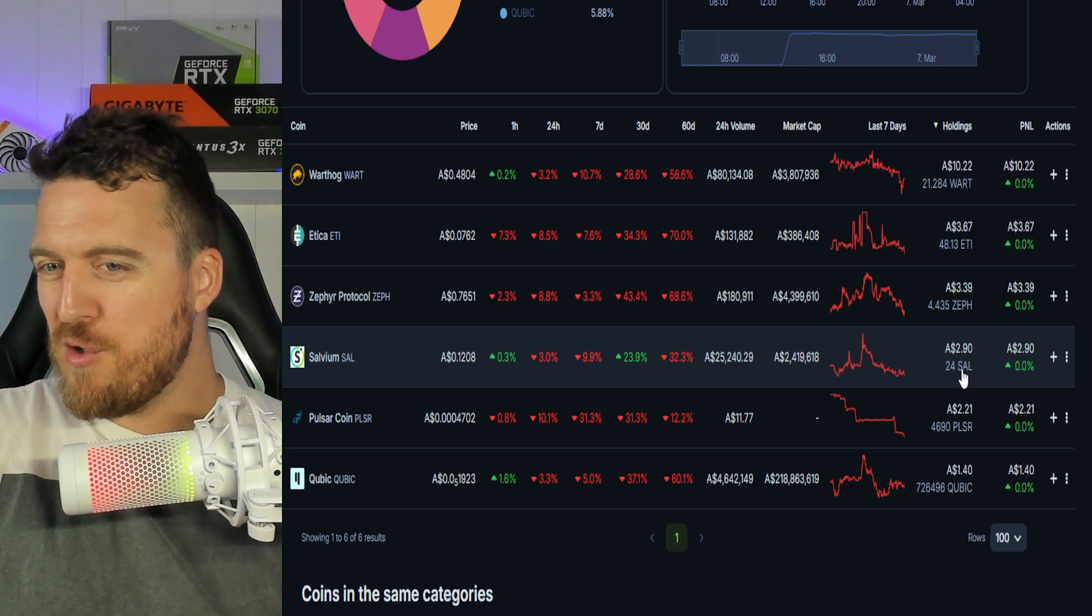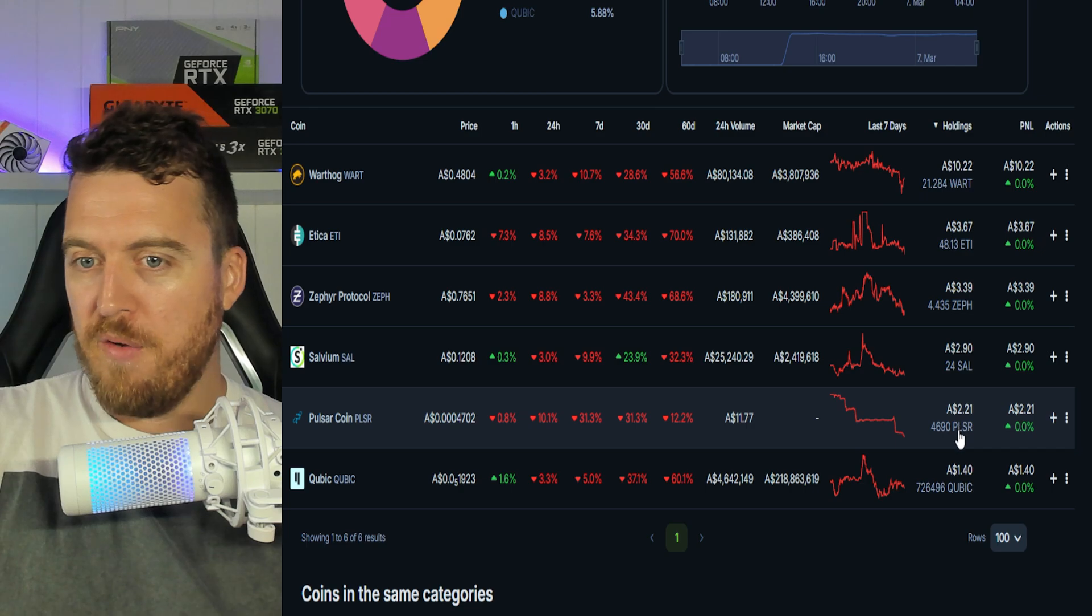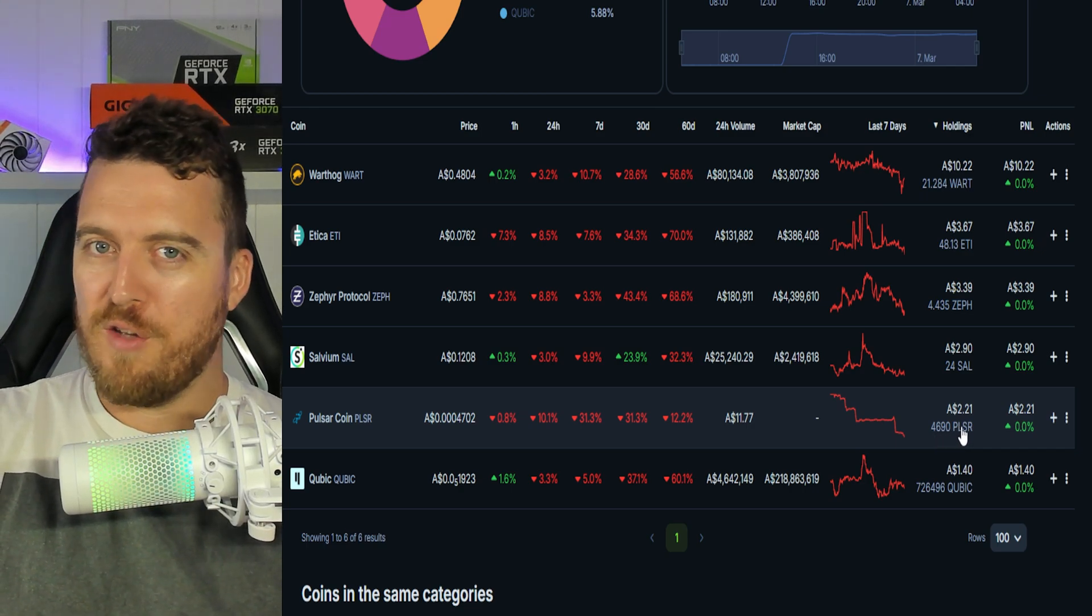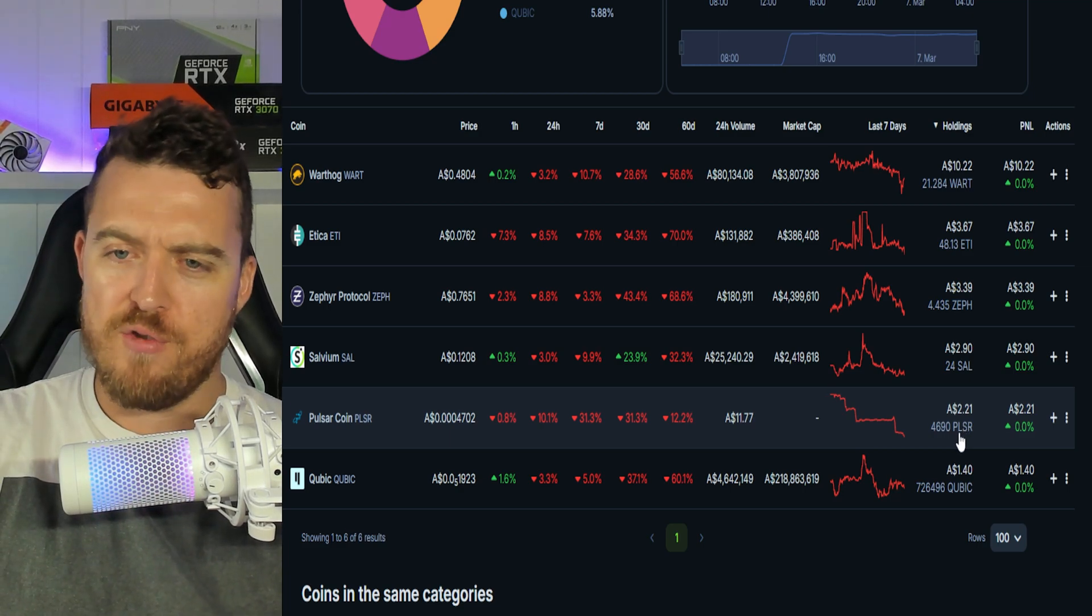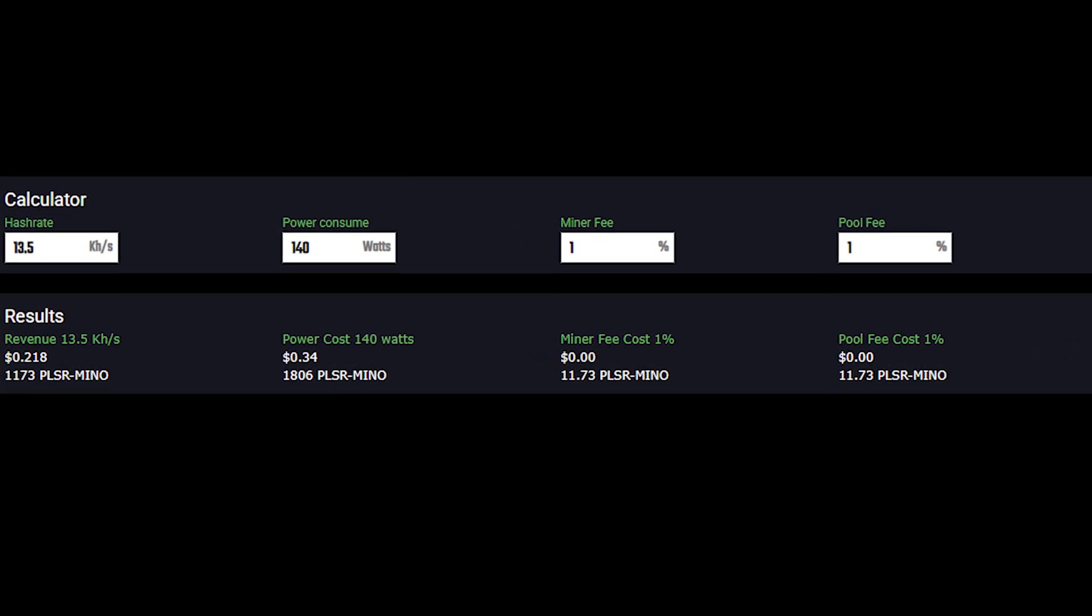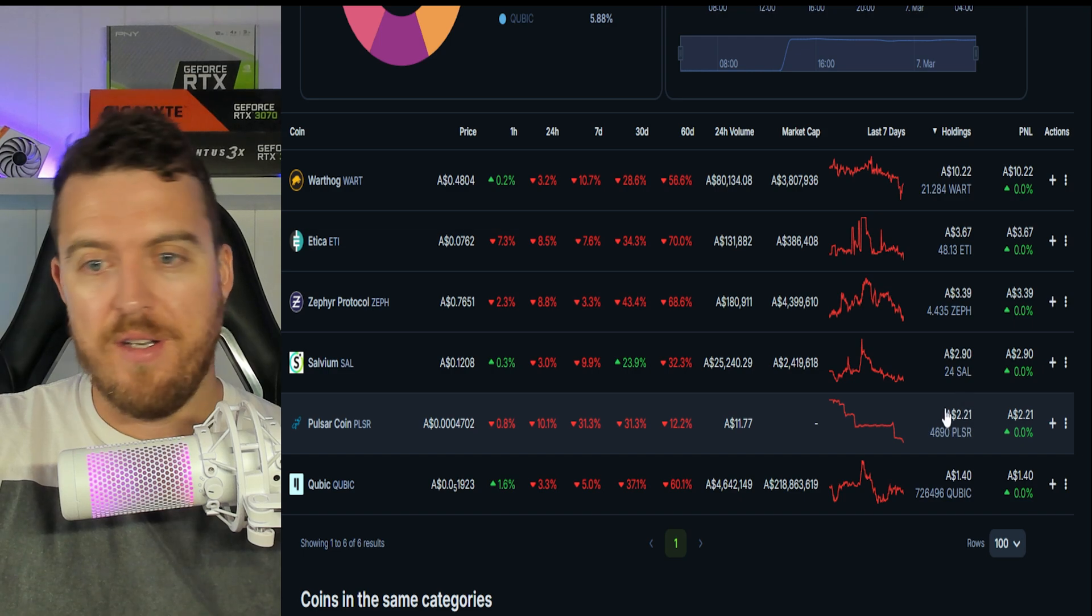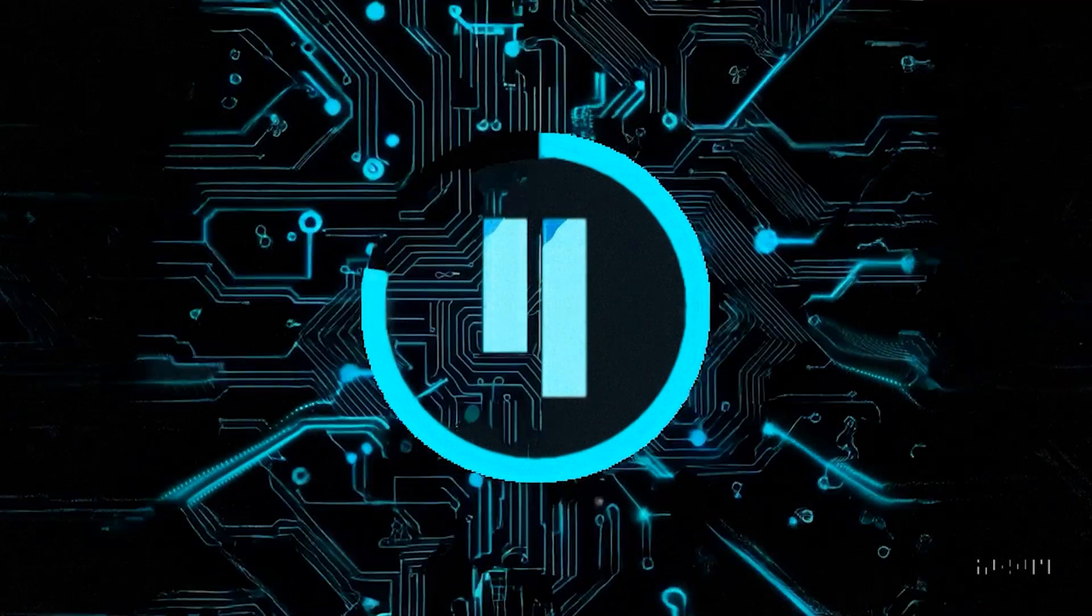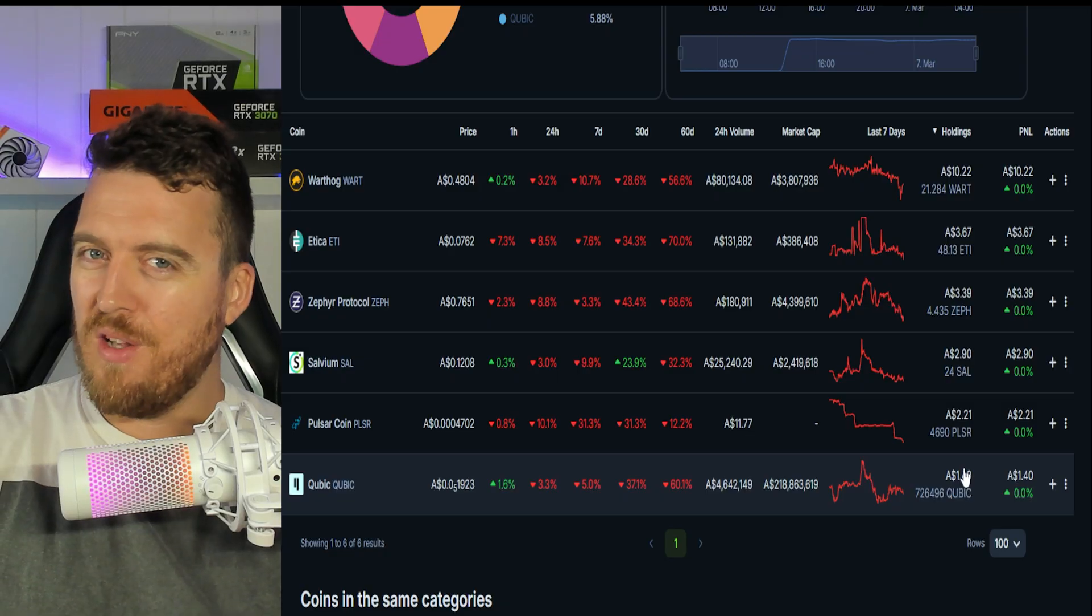Salvium, only 24 Salvium worth $2.90. Pulsar Coin, 4,690 Pulsar Coin for $2.21. I thought I was going to get a bit more Pulsar than this. The calculator on the Cedric Crispin website said it was making about 1100 Pulsar a day which would put me closer to the you know 8,000 Pulsar, so you know not that close as far as a calculator. And poor old Qubic, 7,726,496 Qubic worth a dollar forty.